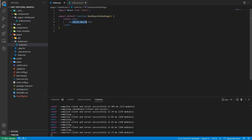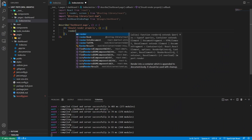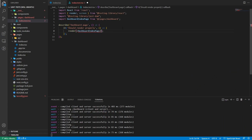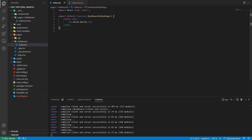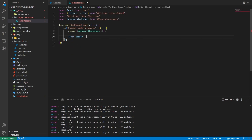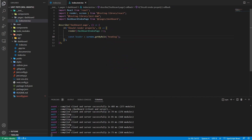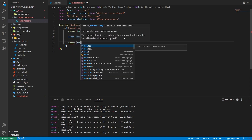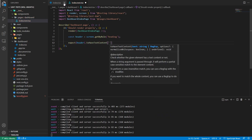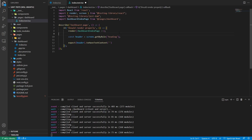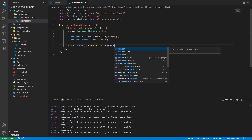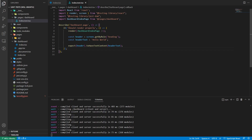Now the page will render correctly. We render the DashboardIndexPage, then get the h1 element using screen.getByRole('heading'), which gets any element with the heading role. Then we use expect with toHaveTextContent and check against our 'Hello World' text. Let's run the tests with npm run test.